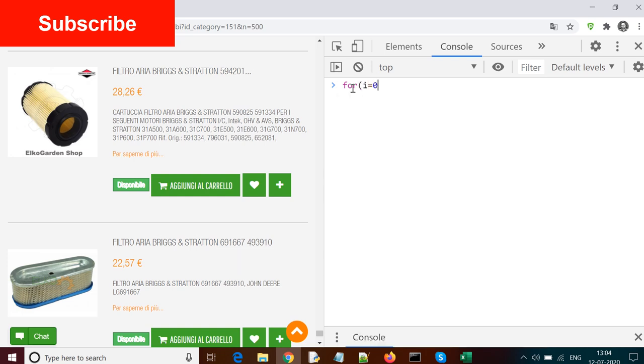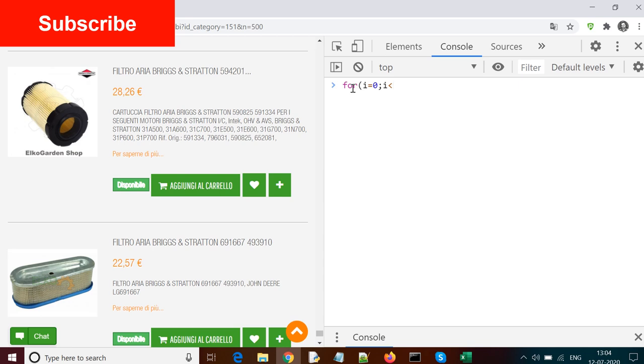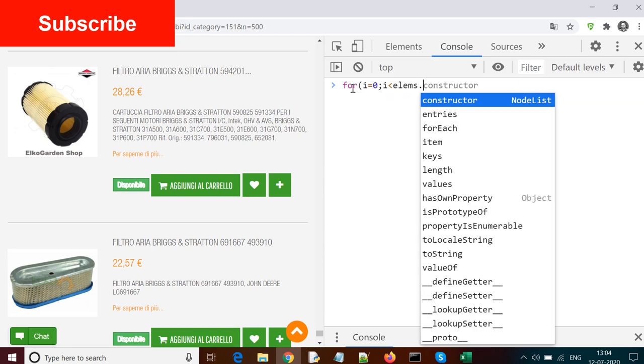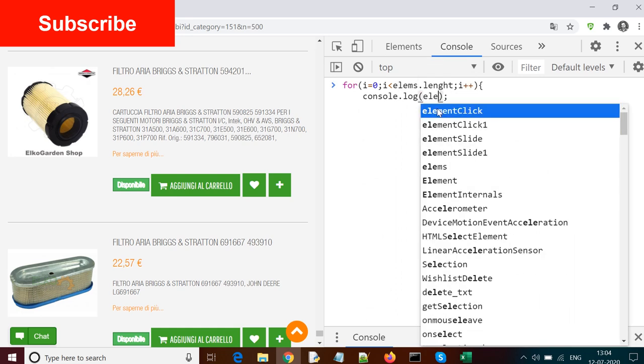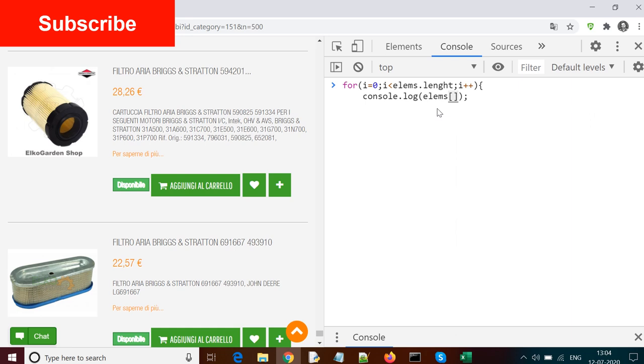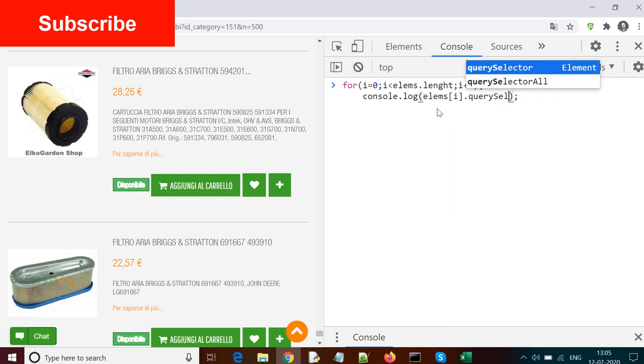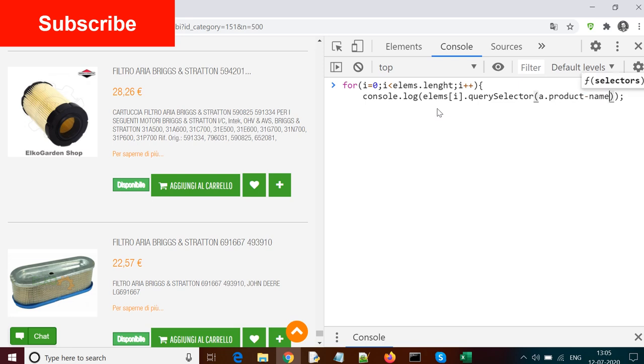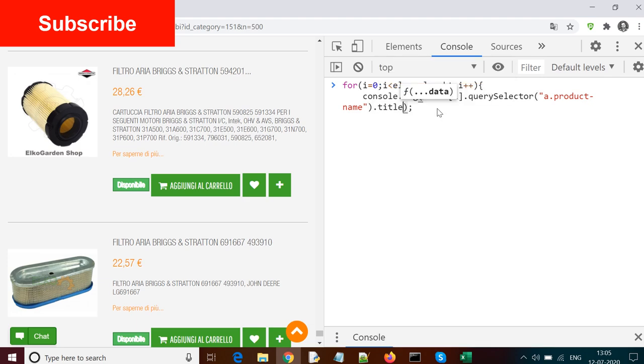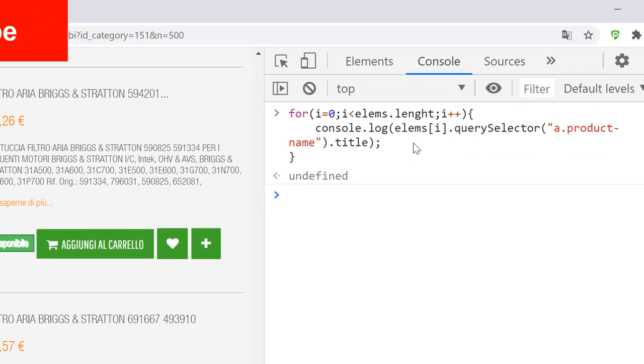To use the for loop, you can use the syntax for i equals 0 until i is less than 500. Or it's better that you use lms.length to make it dynamic, and then i++. Then you need to use curly braces, and inside the curly braces you use console.log to print your output on the console. I'm putting the statement that we wrote earlier inside the console.log. So lms at index i - I'm replacing that zero with i here because I want to make it increment according to the loop counter - dot querySelector a.productname.title.